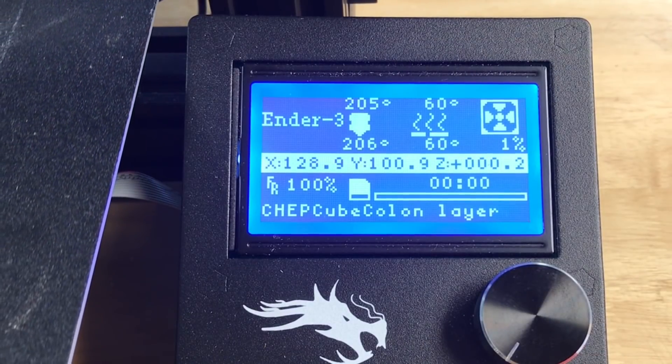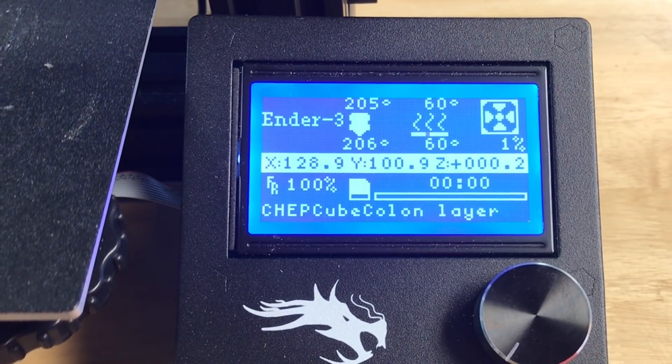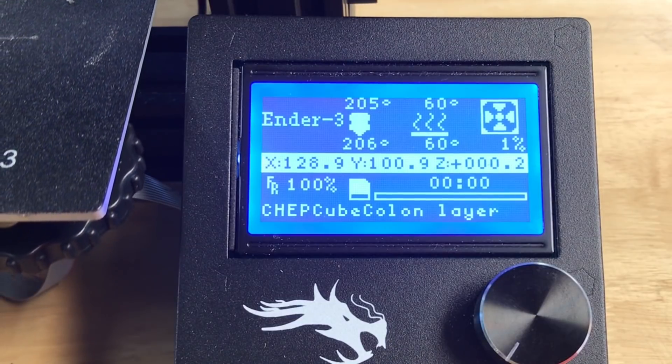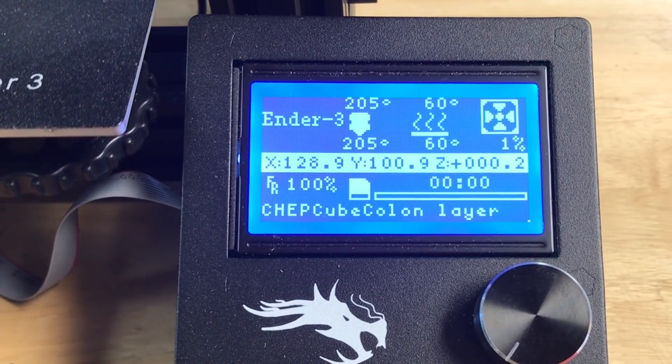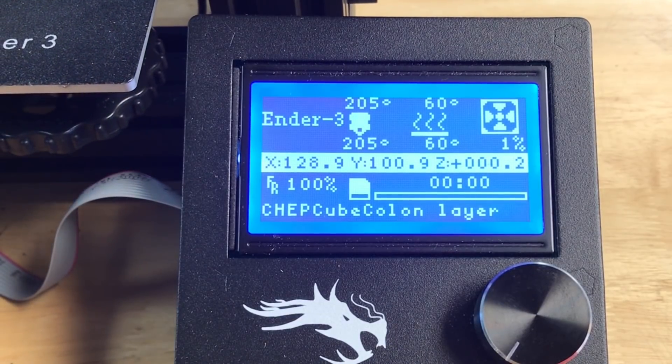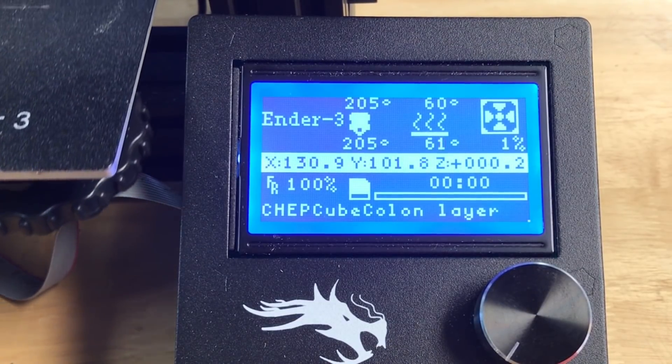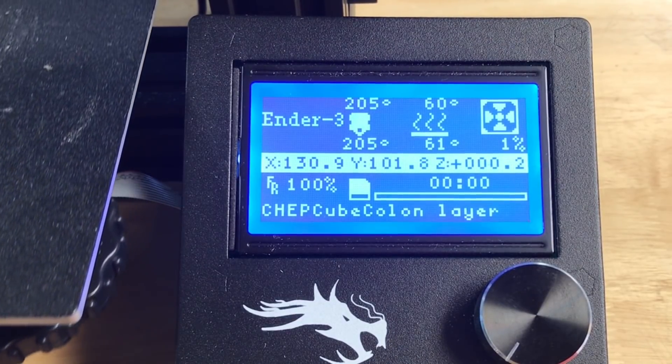And lookit, there's the file name chepcube colon. So I know I got the right one but layer, no colon, no number. There's the problem.